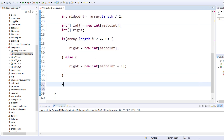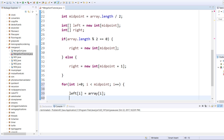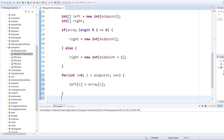So now we need to populate the left and right arrays. To do that we'll define a for loop: i is less than midpoint, i plus plus. This will populate the left array — we go left[i] equals array[i]. Straightforward. That populates the left array.